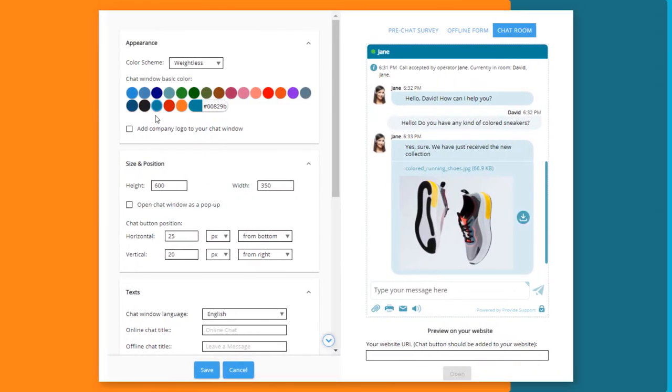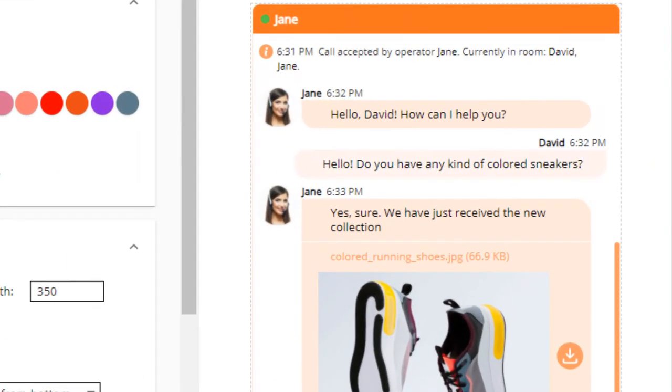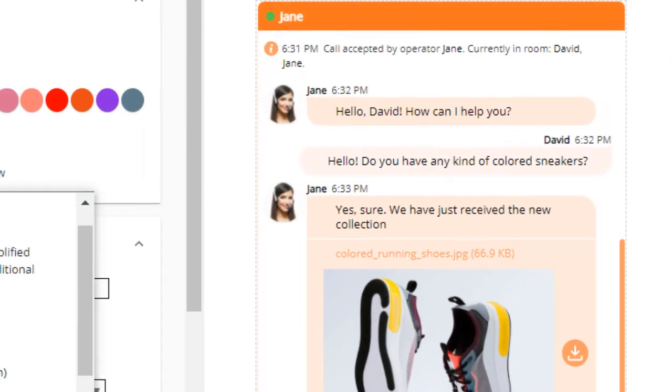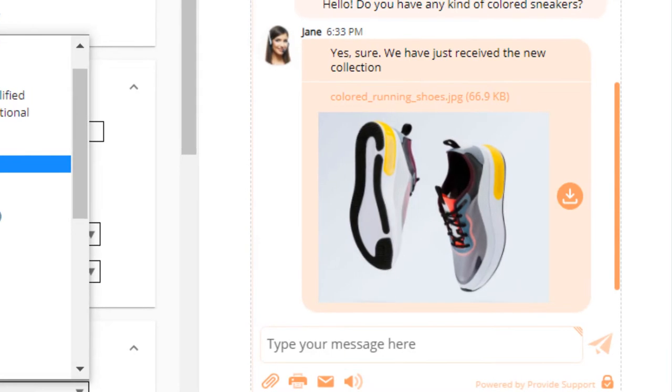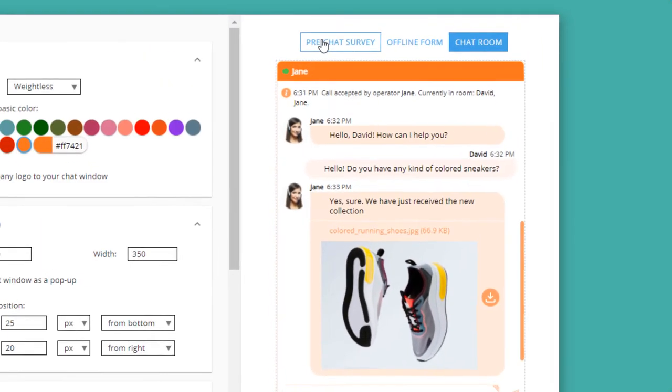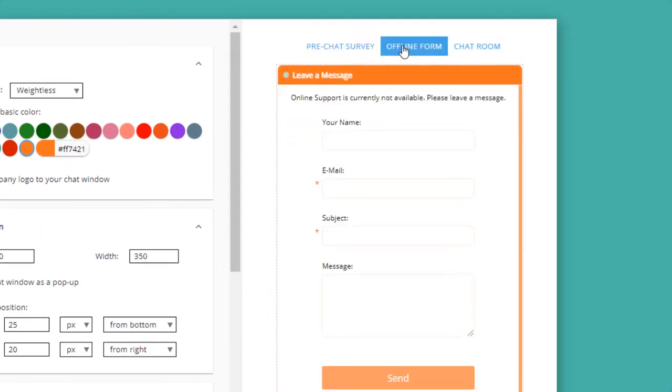You can customize your chat widget according to your needs, change messenger window color, use custom operator photos, set your own language, transfer files, edit system and greeting messages, and set offline behavior.